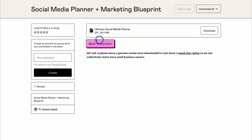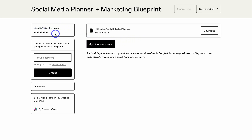If you get value from this free social media planner and marketing blueprint, please leave a like so that we can reach other small business owners who would find value in this product.